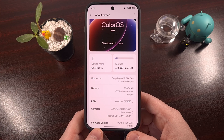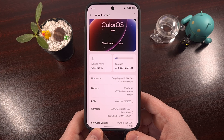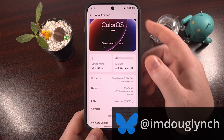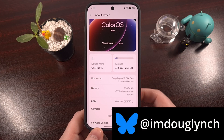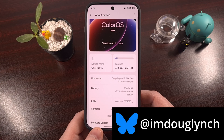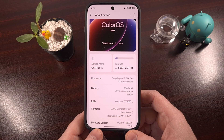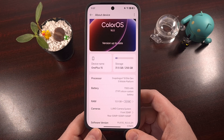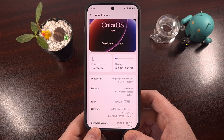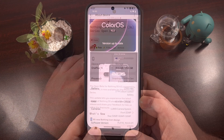I have the OnePlus 15 here, and in today's video I'll be showing you how to enable developer mode on ColorOS. Since this phone was imported from China, it currently has Oppo's ColorOS installed instead of OxygenOS, and this means the process to access the hidden developer options menu is slightly different than with other phones that are currently on the market.